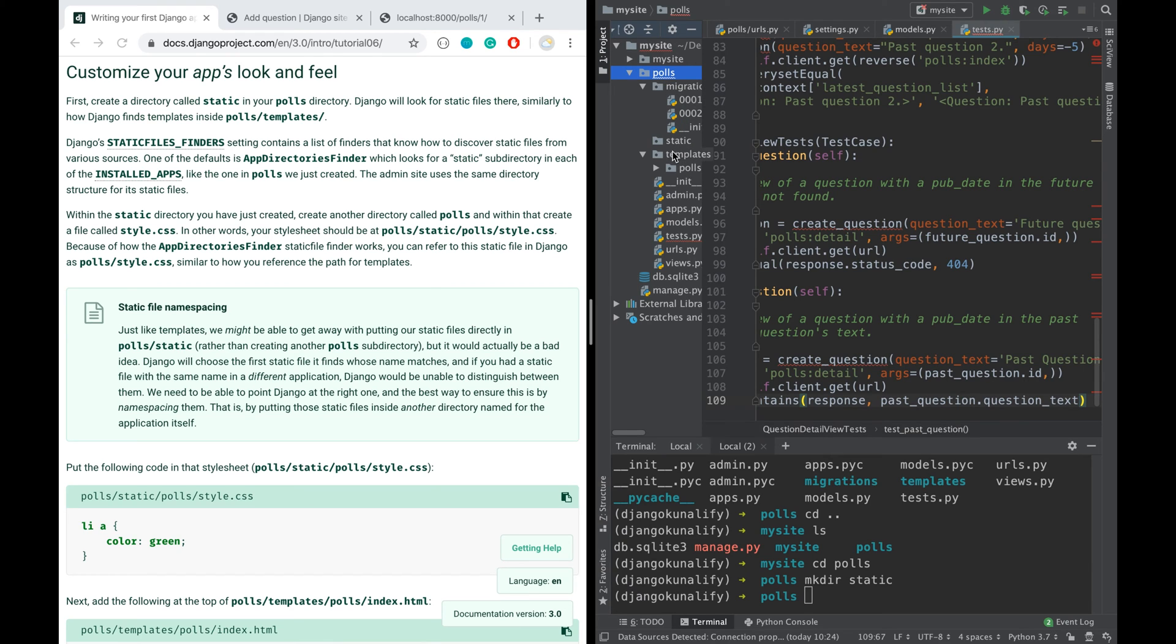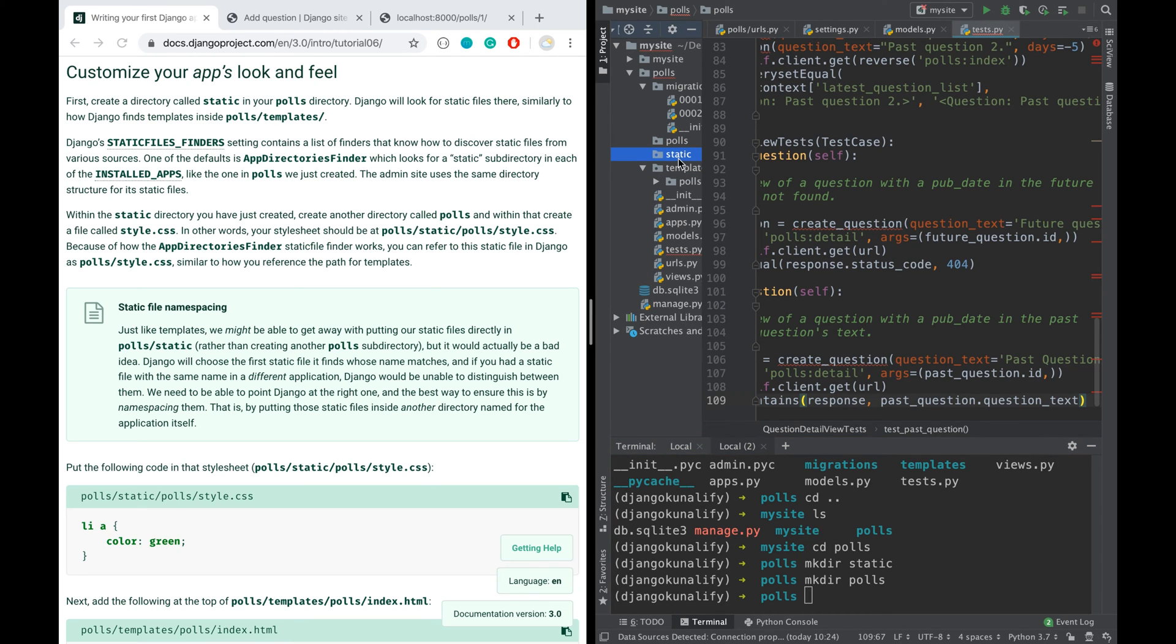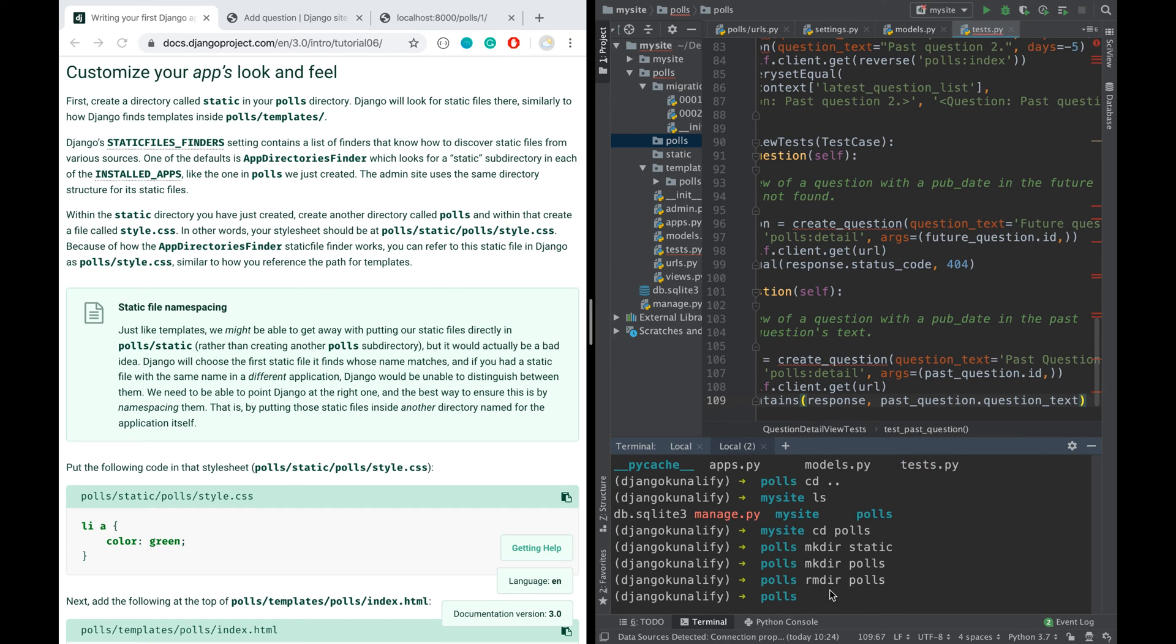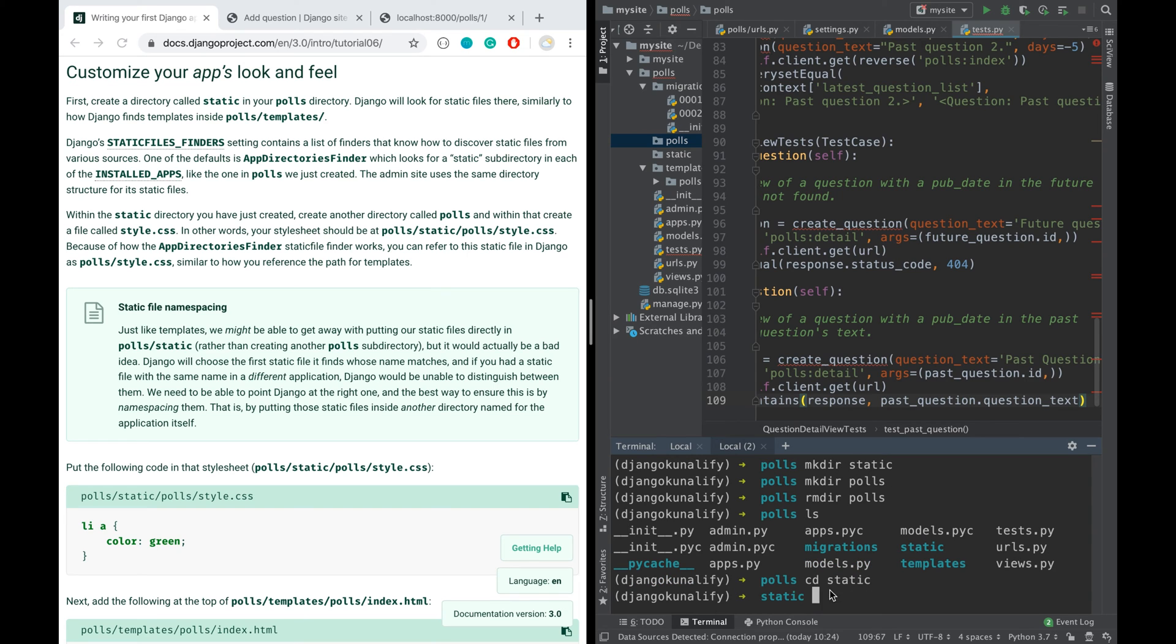Inside the polls we've got the static folder now, and inside the static folder we will create another folder called polls. It should be there now. I'm sorry, I need to first get in that folder. Let's get into the static folder and inside that create a folder called polls.